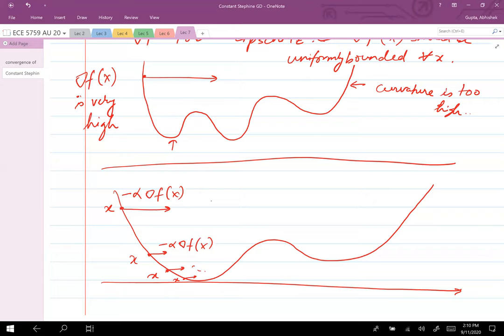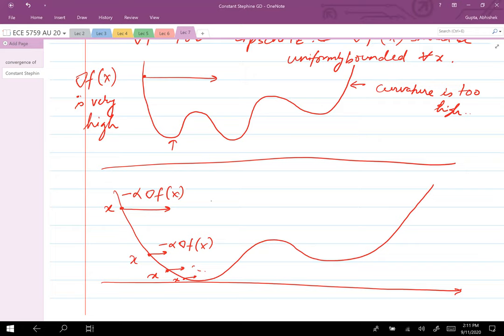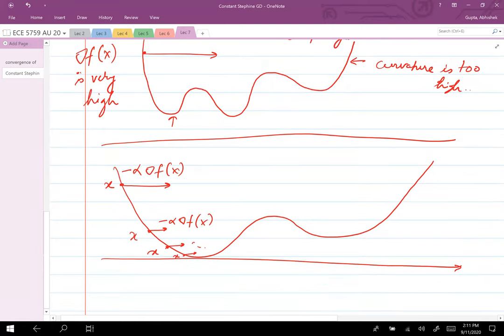To clarify: the function value itself need not be bounded, and the derivative need not be bounded, but the rate of change of the derivative needs to be bounded. That's the Lipschitz continuity condition on the gradient.